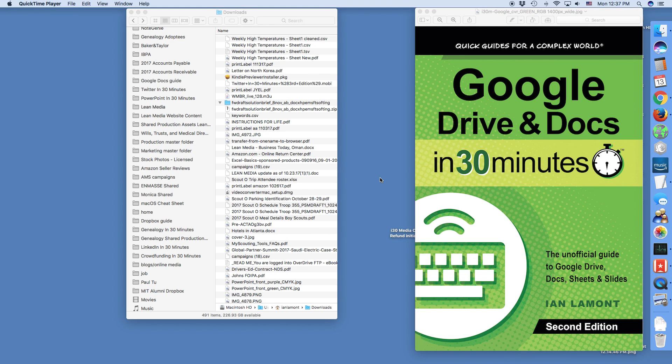Hello everyone, this is Ian Lamont, author of Google Drive and Docs in 30 Minutes. Recently I received a question about Google Drive and Docs, and specifically Google Sheets.